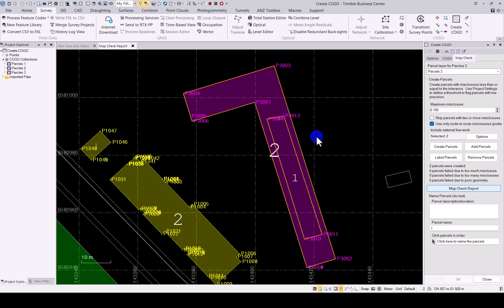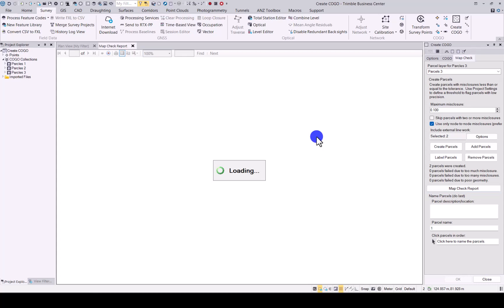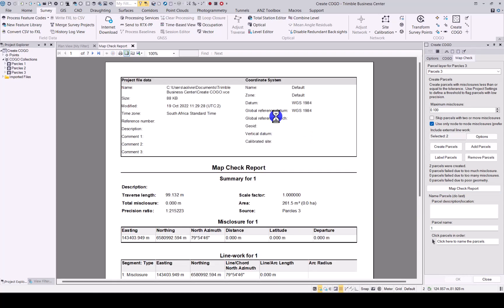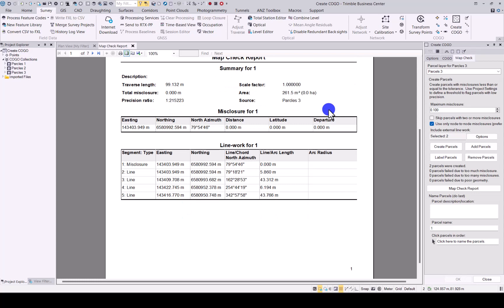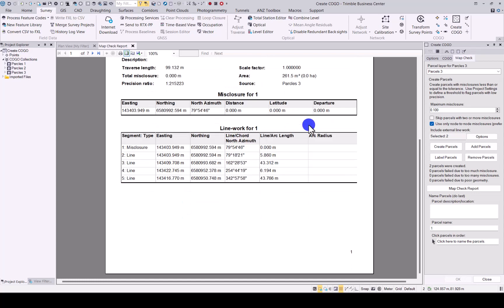When it does the calculation and the area for you. Should be done any minute now. There we go. Map Check report is opening up. And as I mentioned, you will see it gives you summary for the first one. With the area and the closures.